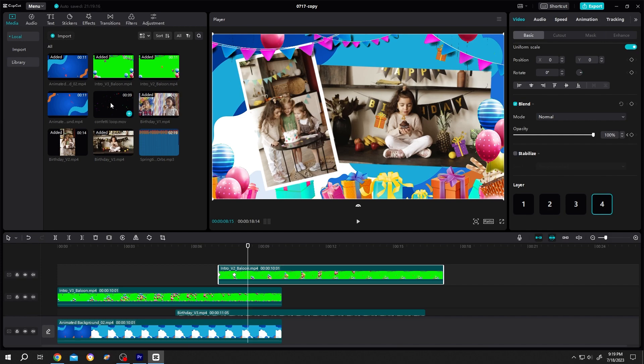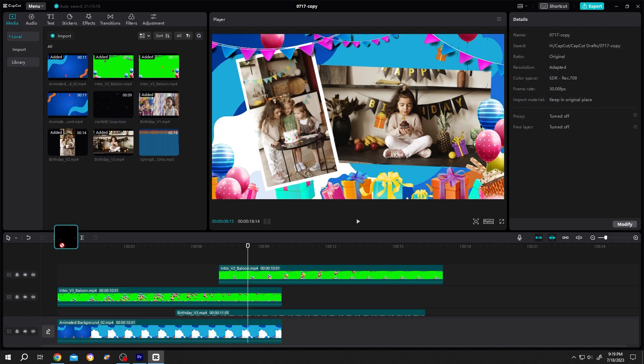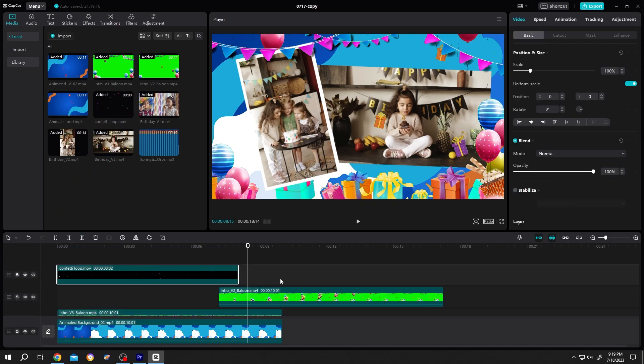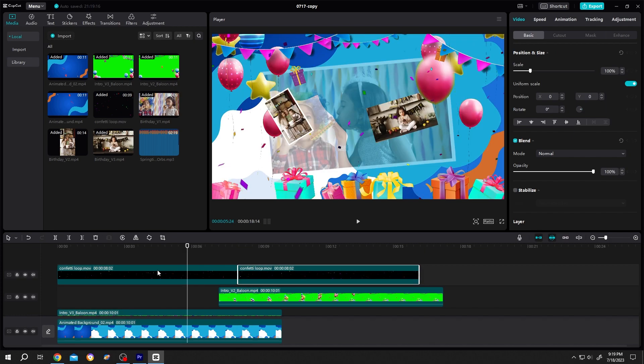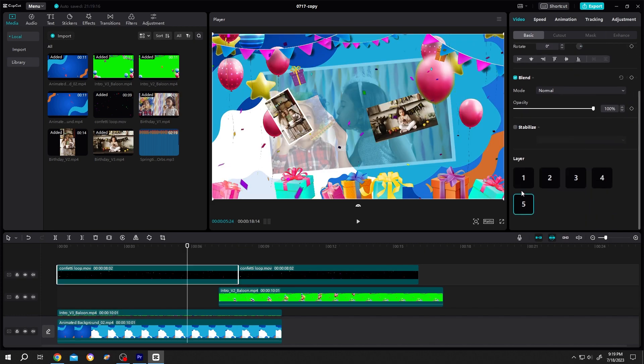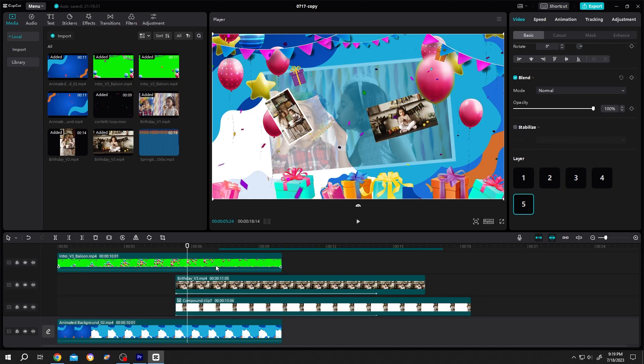Now the last one. Sprinkle effect. Same. Just copy paste. Duplicate it. Select the clip. Right side. Layer. Maximum value. Done.